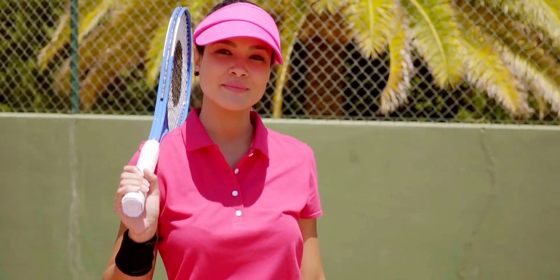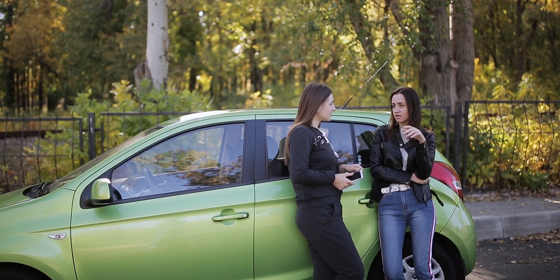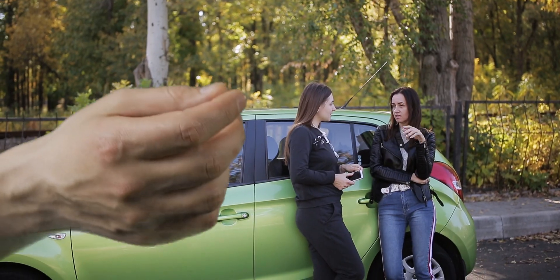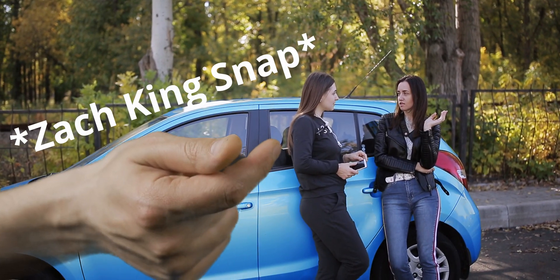So let's just say that you don't like the color of your shirt or your car or your house. Well, instead of going out and buying a new any of those things, we can just fix it like Zach King does with a little bit of movie magic.